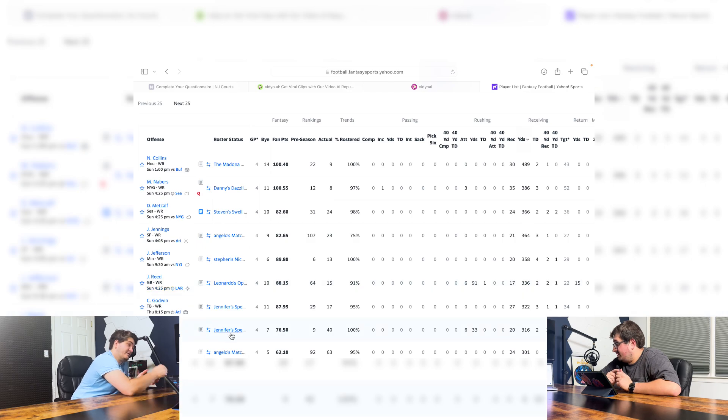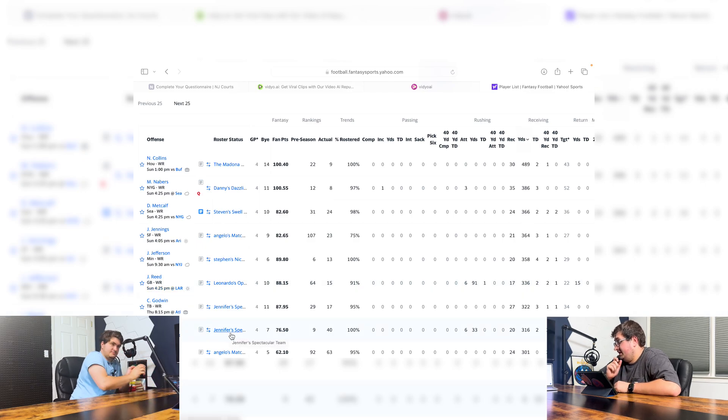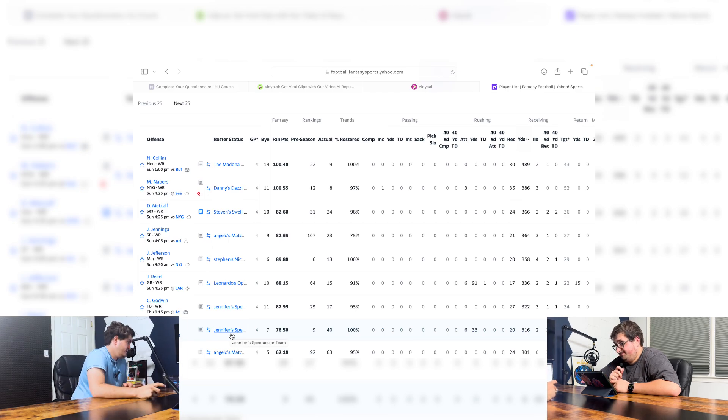C.D. Lamb's having a great year. He's having a decent year. This guy, Nico Collins, is having a great year. He's only got 500 yards.